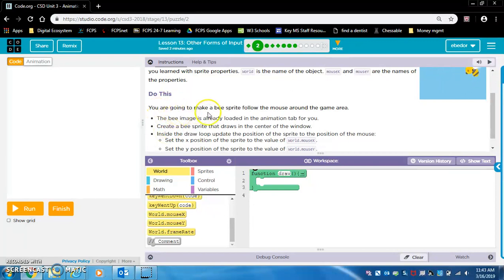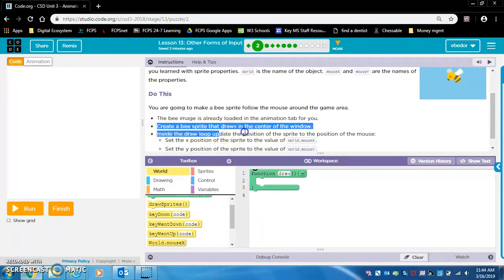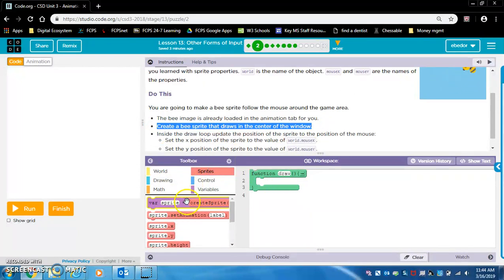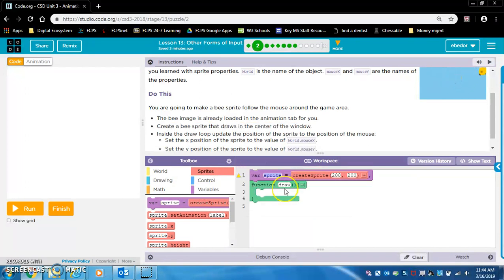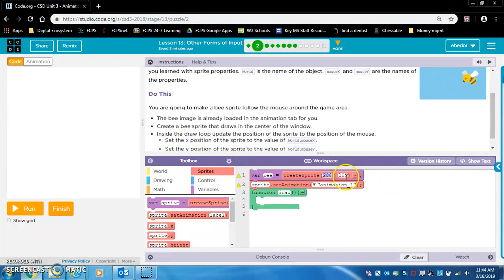You are going to make a B sprite follow the mouse around the game area. The B image is already loaded in the animation tab. Create a B sprite that draws in the center of the window. So we go to sprites, create a variable for a sprite, let's name it B, and draw it at 200, 200 — just about center. Let's name this B and set the animation to B.